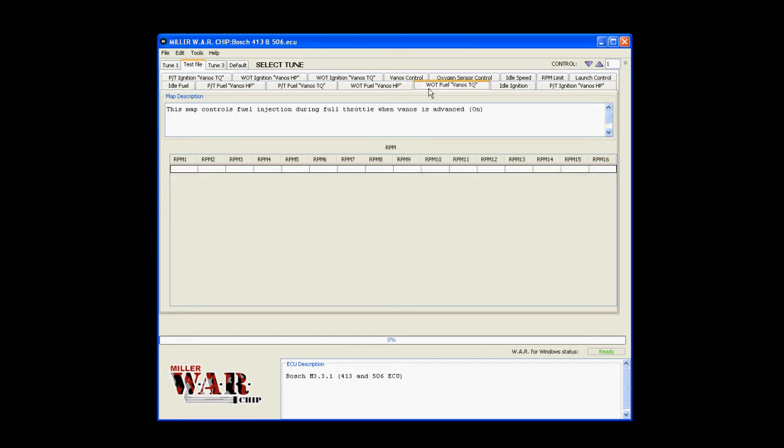Wide open throttle fuel VANOS torque controls fuel injection during full throttle when VANOS is advanced or on. The reason we call it torque and horsepower is so that it gives people an idea of what VANOS is accomplishing.